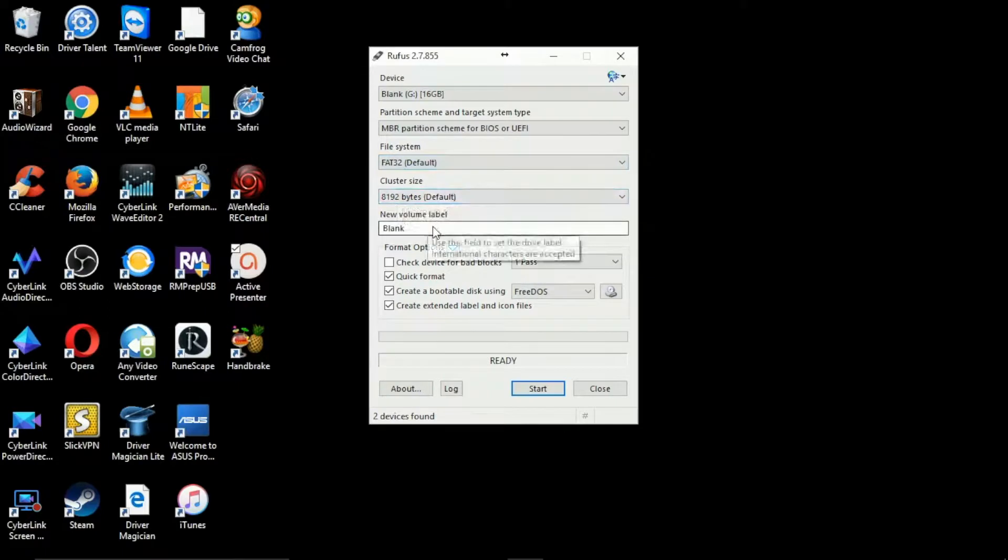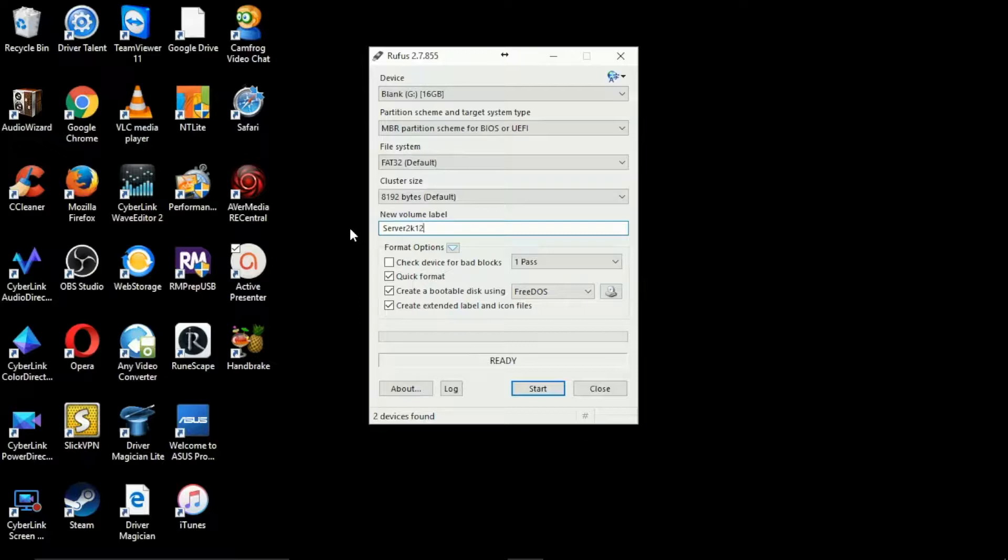I'll leave the cluster size as it is and I'm going to give it a new volume label, in this case Server 2K12. So I'm just going to type that in there.